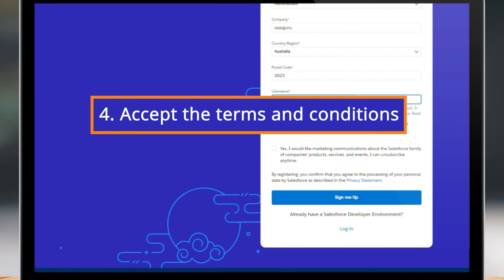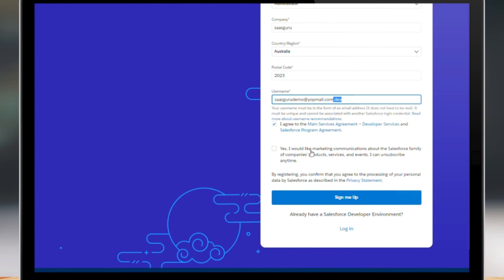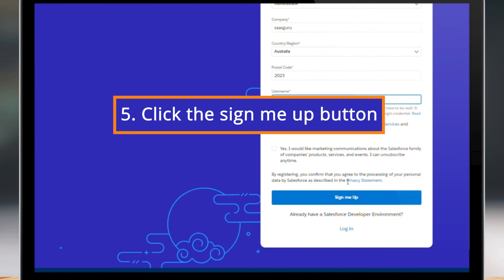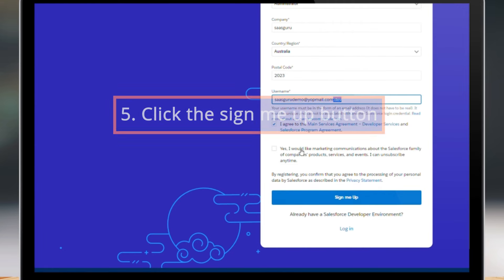Step 4: Accept the terms and conditions. Take a moment to read through the Salesforce Master Subscription Agreement and Privacy Policy. Once you are comfortable with the terms, click the checkbox to confirm your acceptance. Step 5: With everything in place, click the Sign Me Up button to submit your registration.